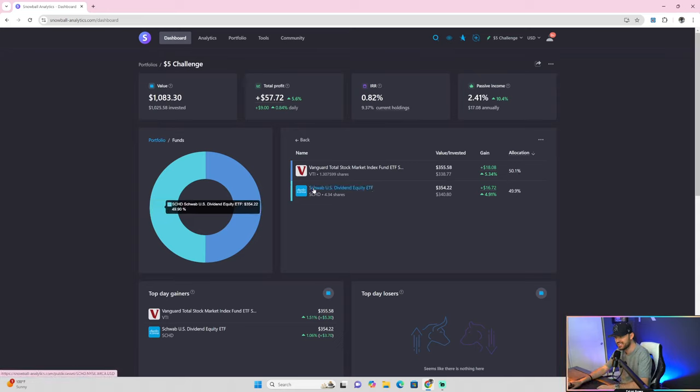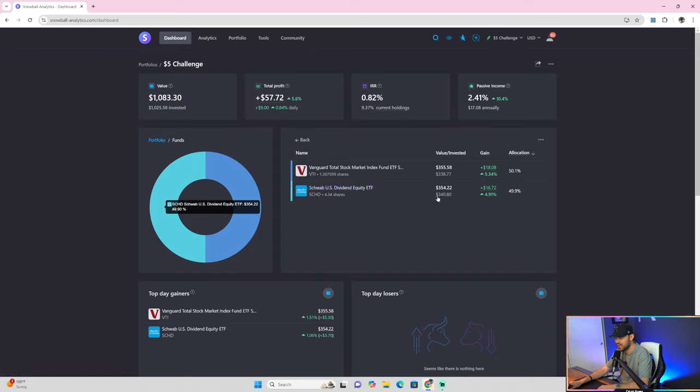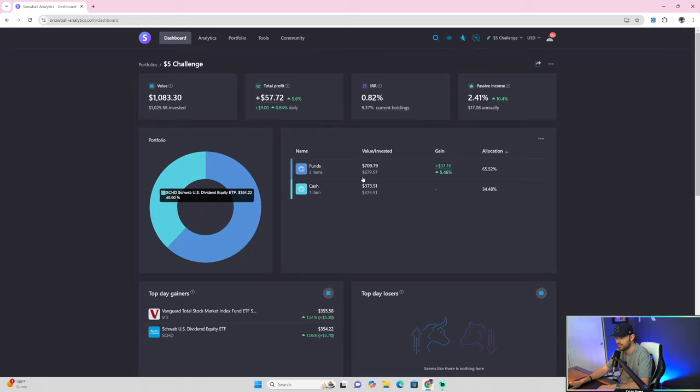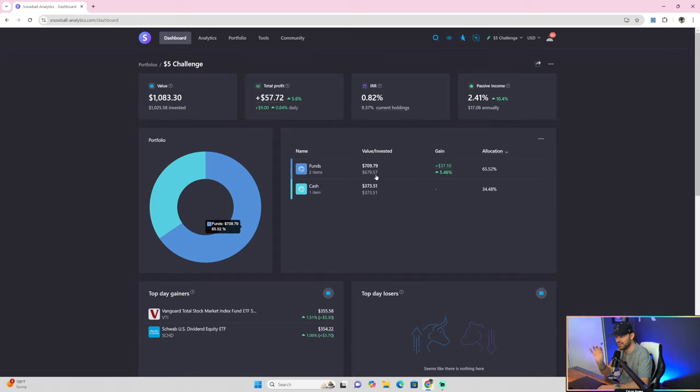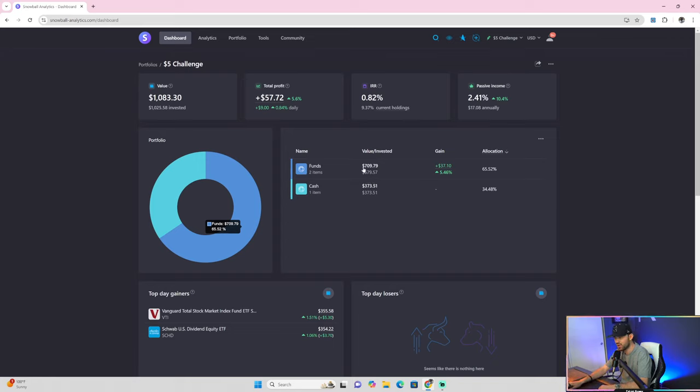The second holding is Schwab, and that is 4.34 shares. I've invested $340.80, and it's currently worth $354.22 for a total profit of $16.72, which is a return of 7.91%. My total portfolio value I've invested over these last 190-plus days, almost 200 days, is $679.57. Remember, that does not include weekends or bank holidays. Every other day, I've invested $5. Its current value is $709.79.